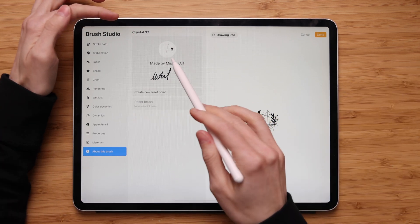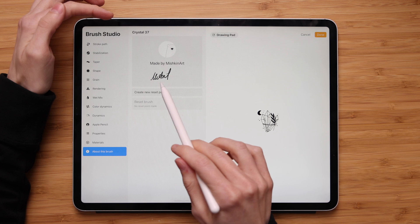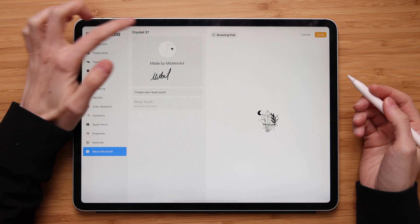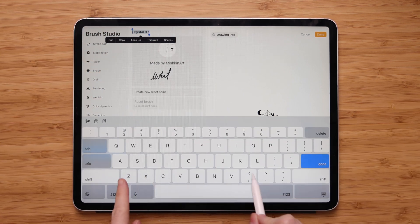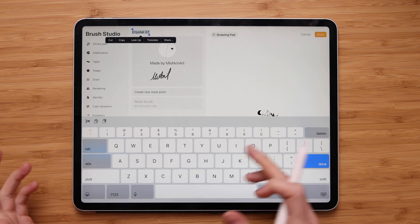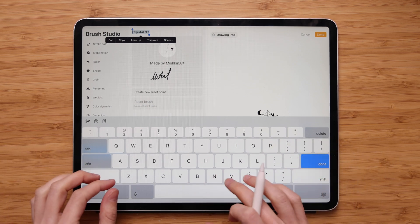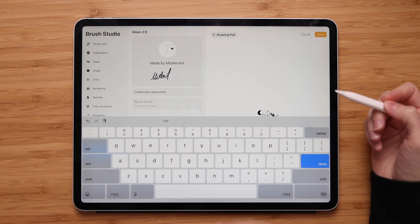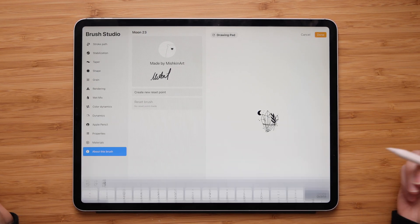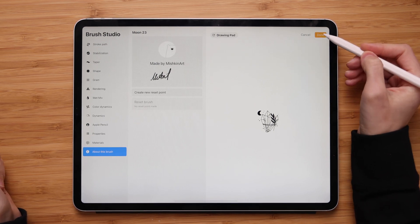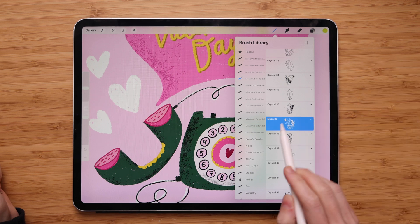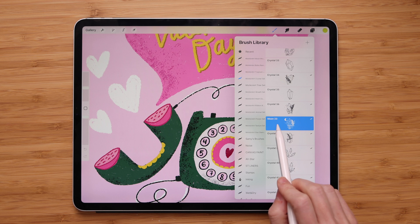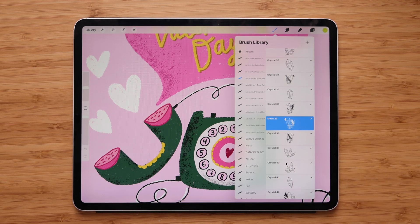Tap on it and it will take you to the information page about your brush. The name of the brush is here, along with who made it — the little signature of the creator. If you want to change the name, all you have to do is tap on the name and it will bring up the keyboard, and you can name it however you want. Let's say I want to name it Moon 23. Now we've changed the name — press Done to exit, and press Done one more time. You will notice that my brush is no longer 'Crystal' — it is now 'Moon 23.' And that's how you change the name of an individual brush.